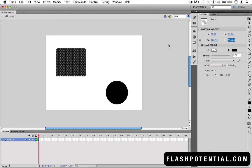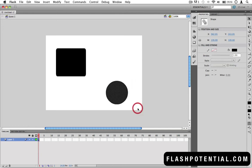Whatever set of properties you see here depends on whatever it is that's currently selected. So if I select this circle instead, then you'll see its properties displayed in the Properties panel.